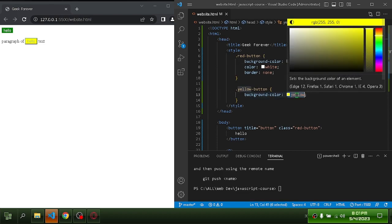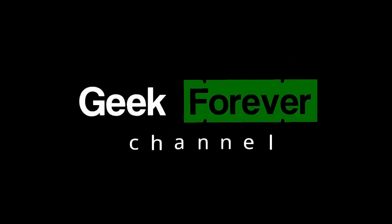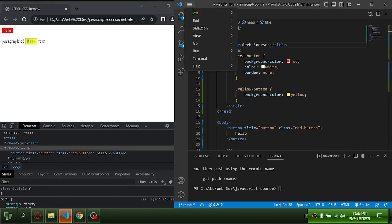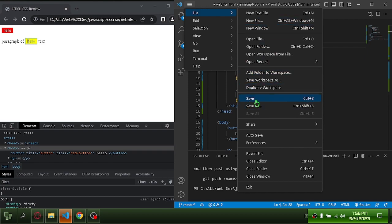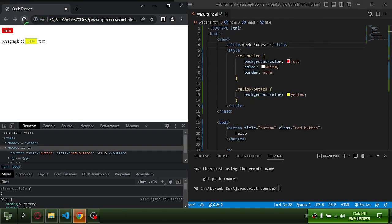I will show you how to set up the Live Server extension in your VS Code. The problem is that you have to refresh the browser every time you change your code. Let's resolve this issue.